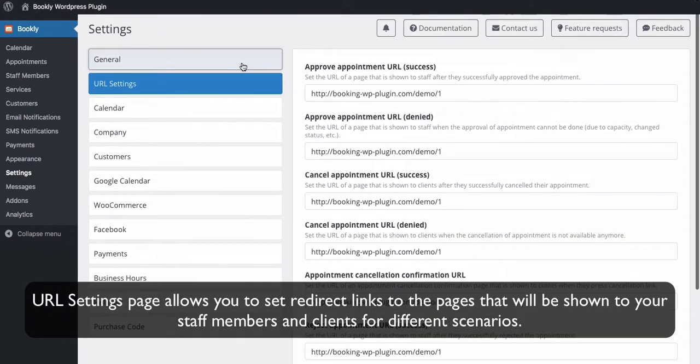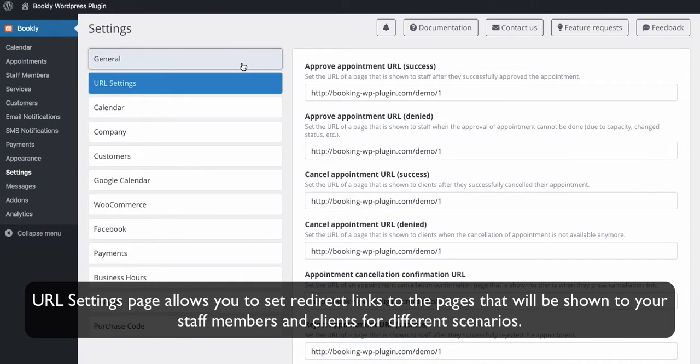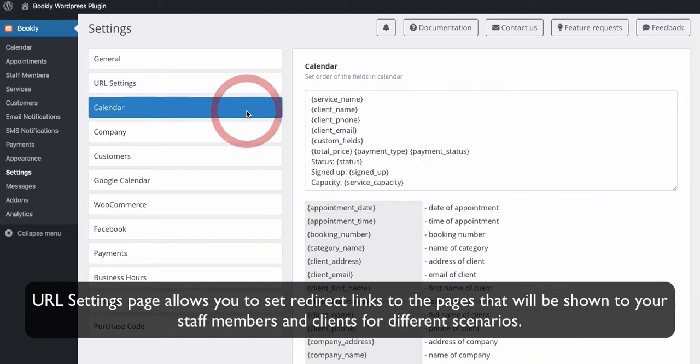URL Settings page allows you to set redirect links to the pages that will be shown to your staff members and clients for different scenarios.